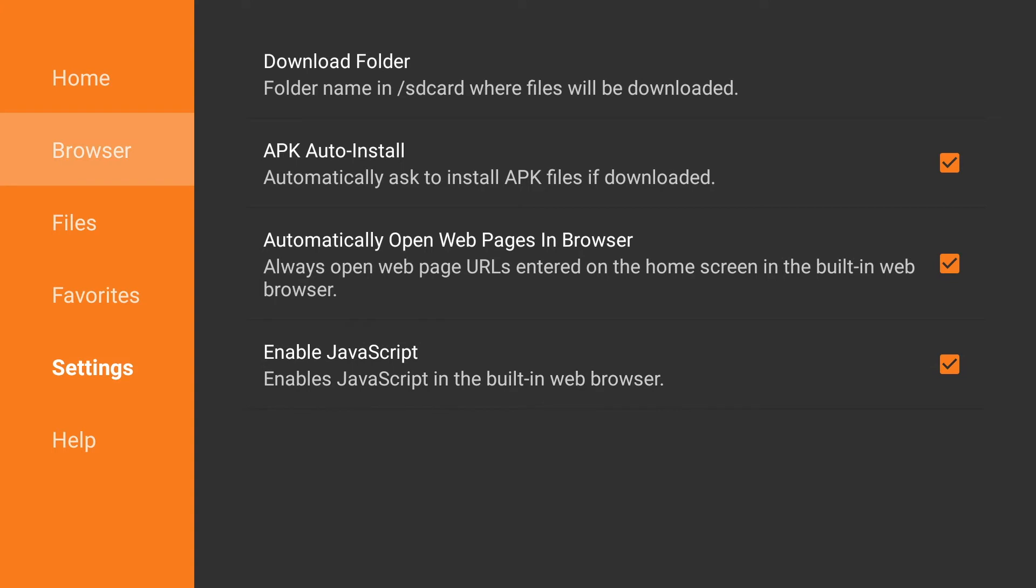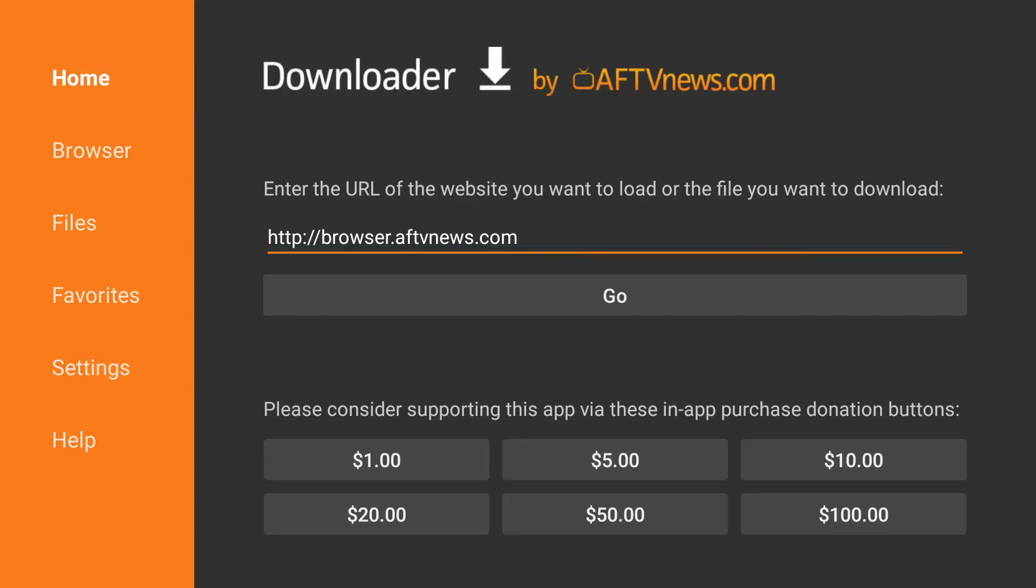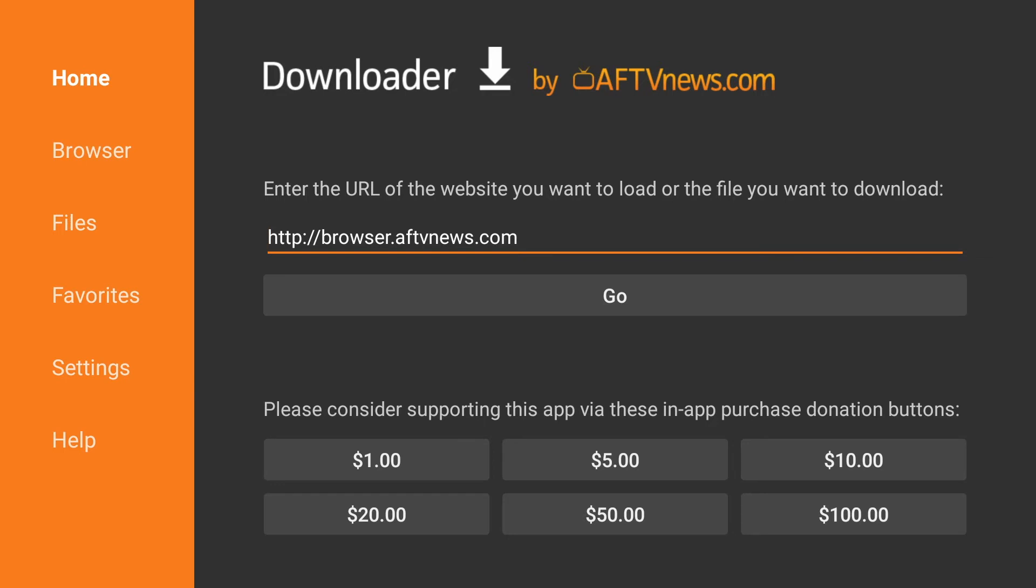Once JavaScript is enabled, we're going to go to the left and click on home, and we're going to type in mayfairguides.net forward slash apk.